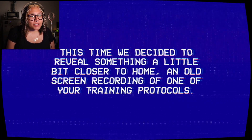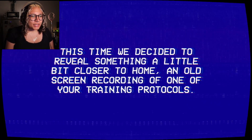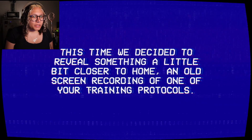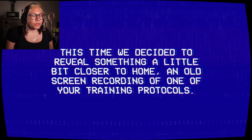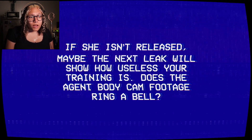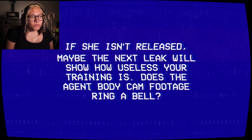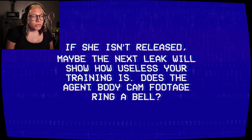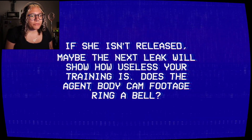No acknowledgement of the missing Valerie — or I should be paying attention to it. I'm over here just chatting about press kits. 'This time we decided to reveal something a little bit closer to home. An old screen recording of one of your training protocols.' Oh! 'If she isn't released, maybe the next leak will show how useless your training is. Does the agent body cam footage ring a bell?'